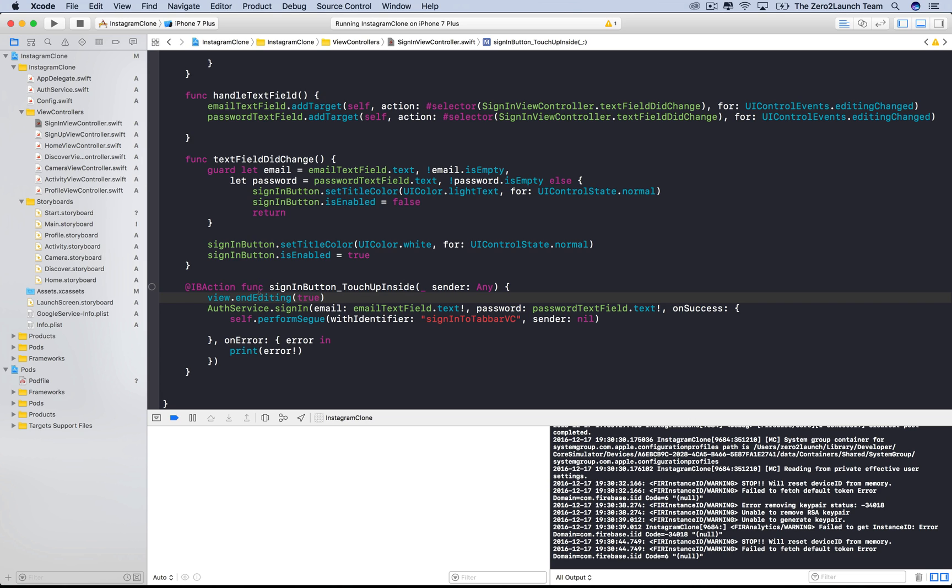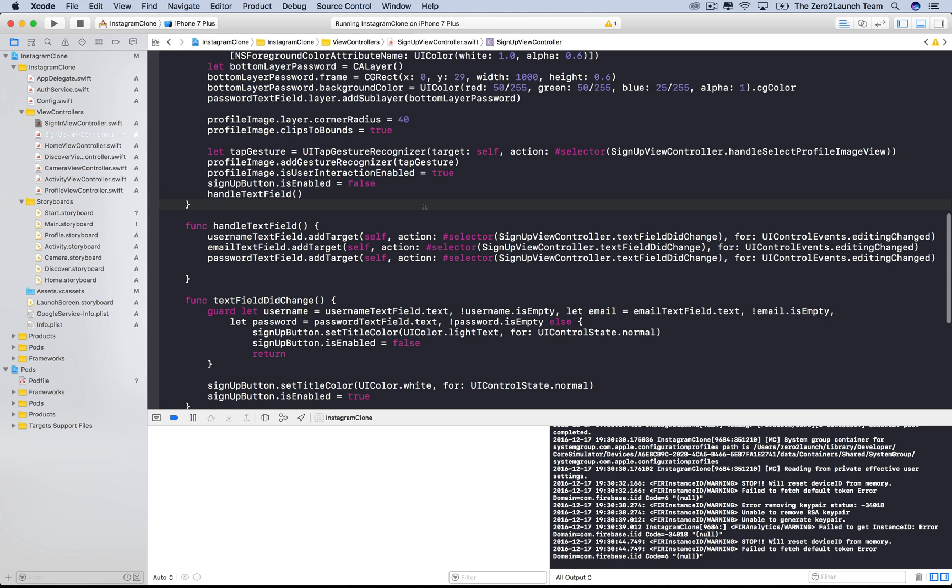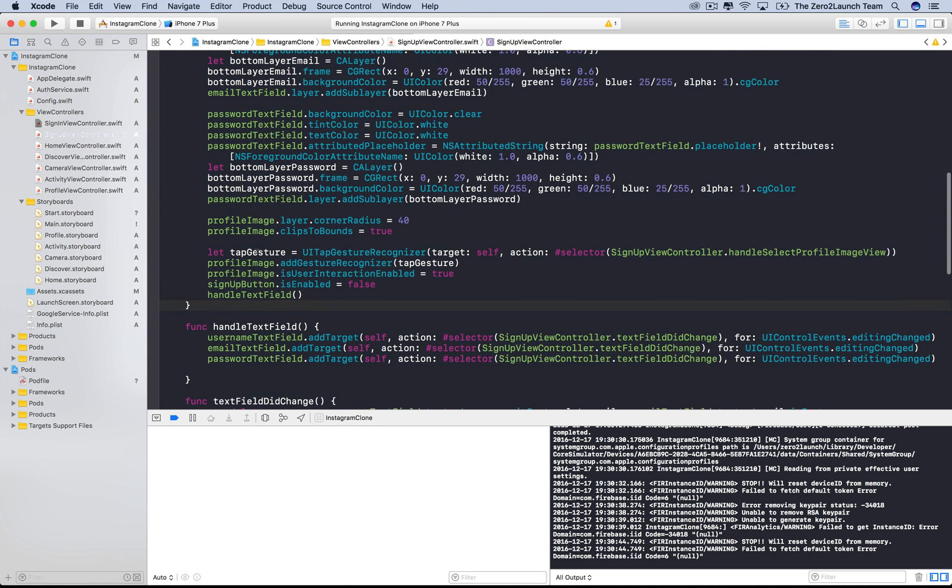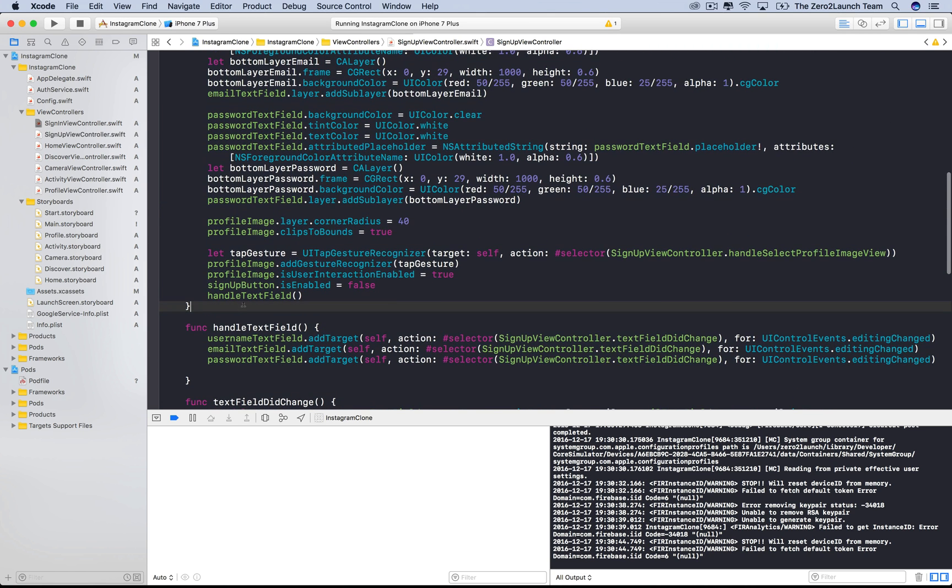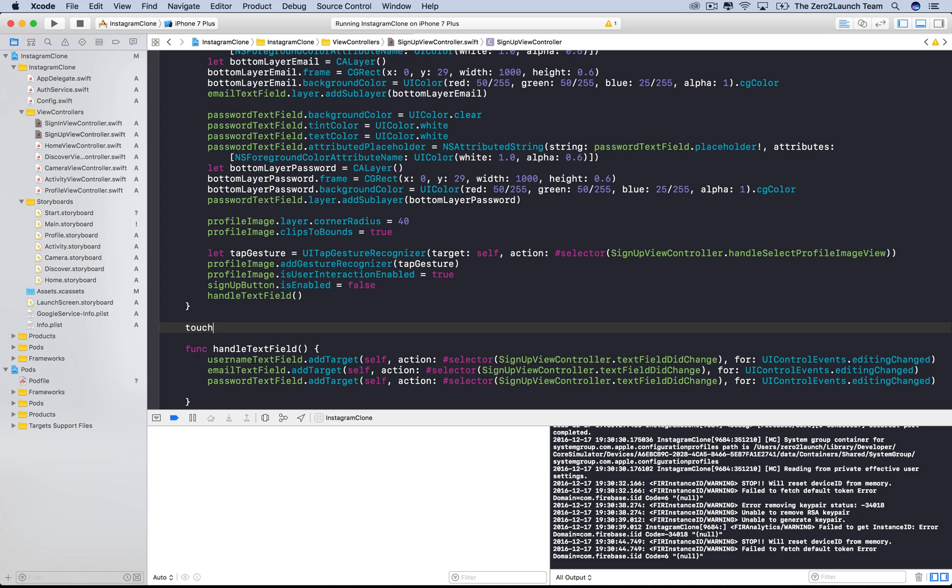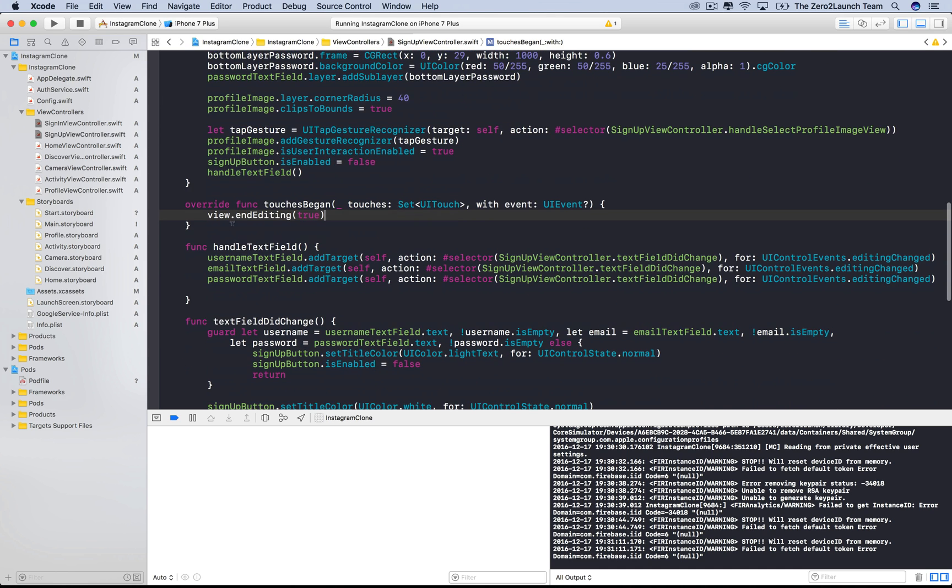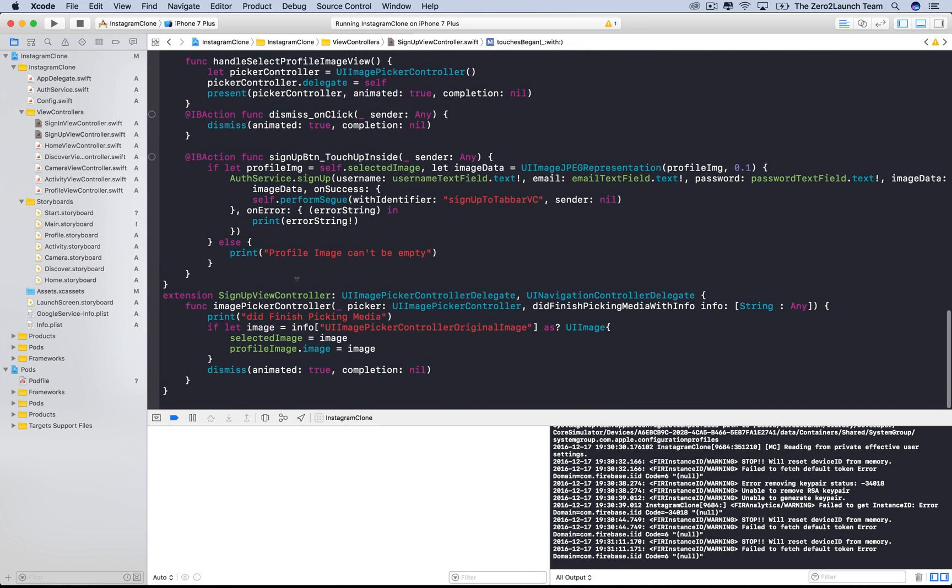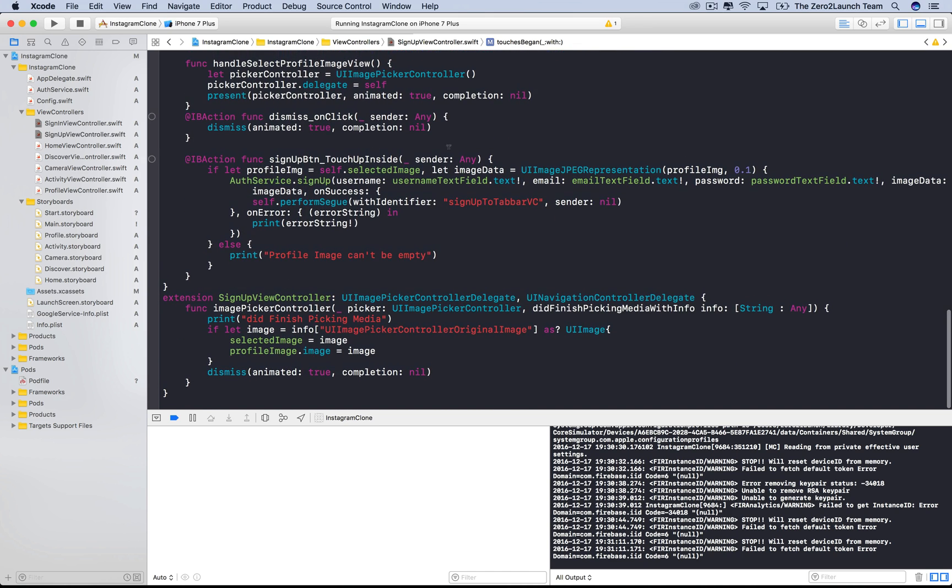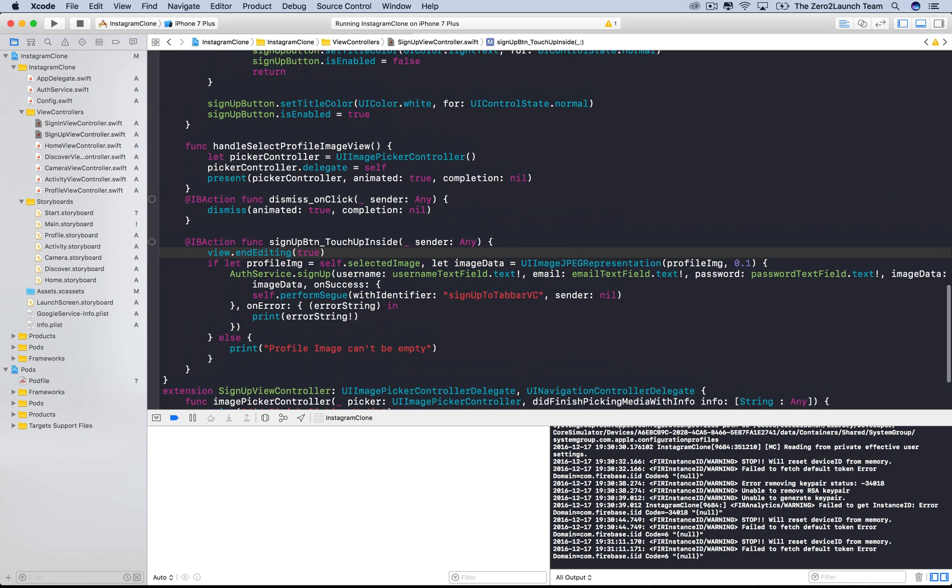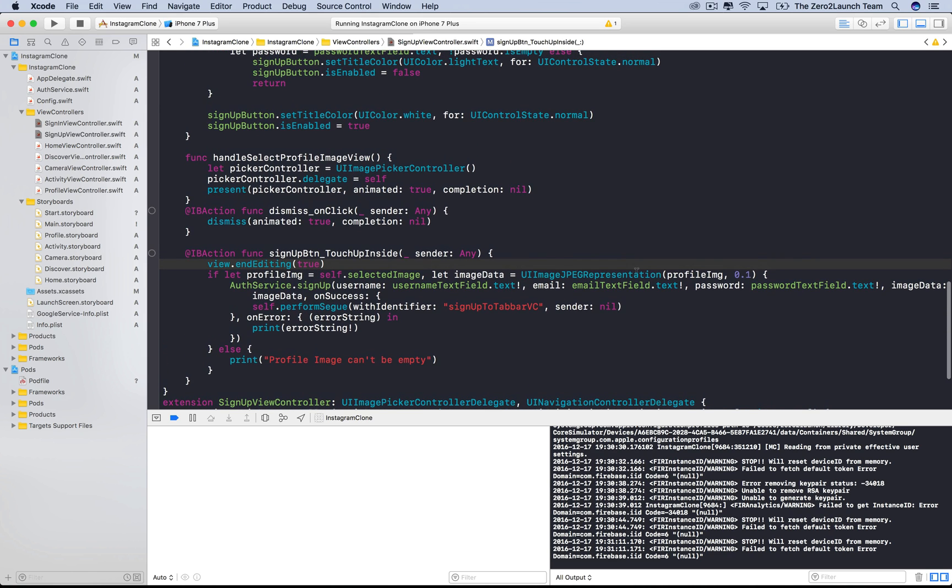Good. Now let's do the same thing for the signup view. We'll also define a function to detect touches on the view, which will resign the first responder when the system detects a touch. Finally, the first responder should also be resigned after users hit the signup button. This is probably enough for dealing with keyboard problems for now.